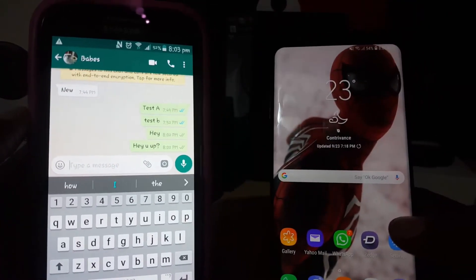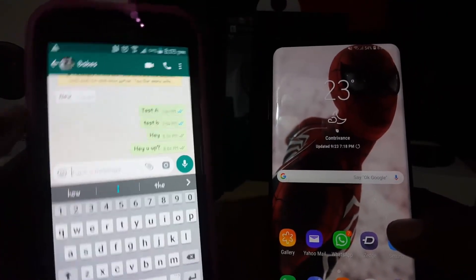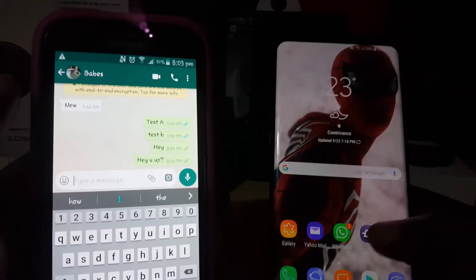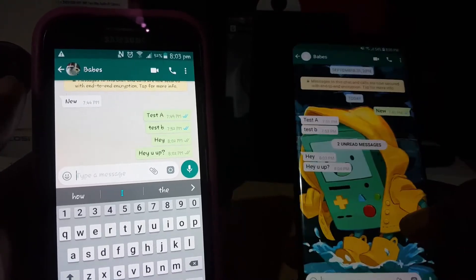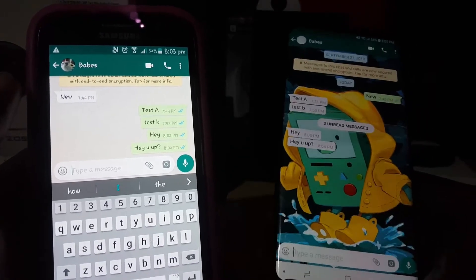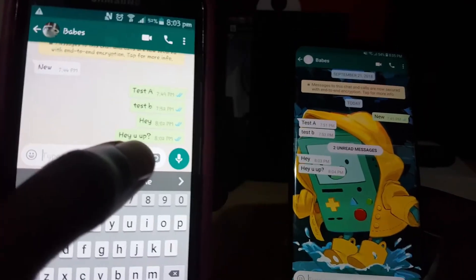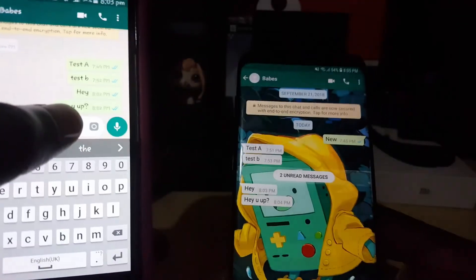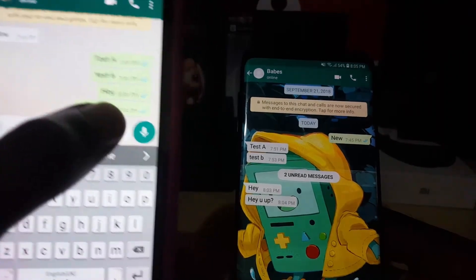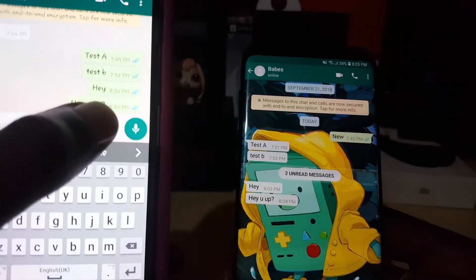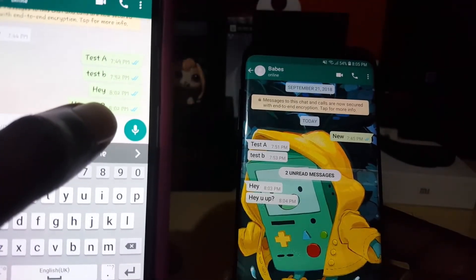One more thing to bear in mind: once you open the app, it will show that you're online. If I tap on the app and open the messages, notice they all go blue showing that I've read them.